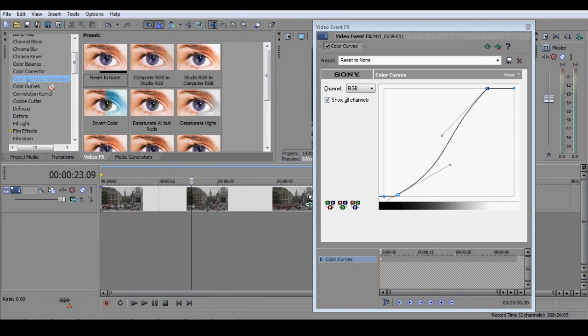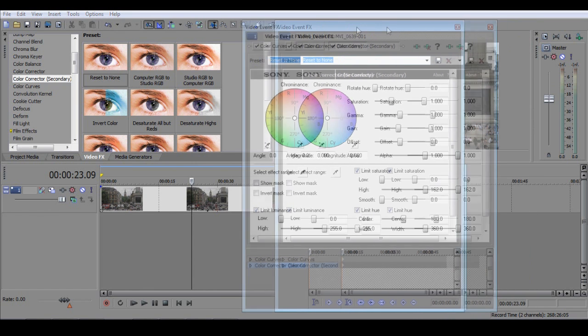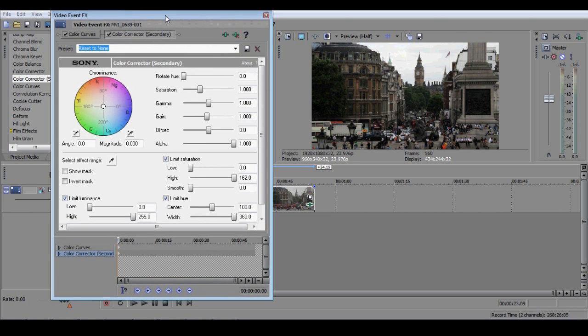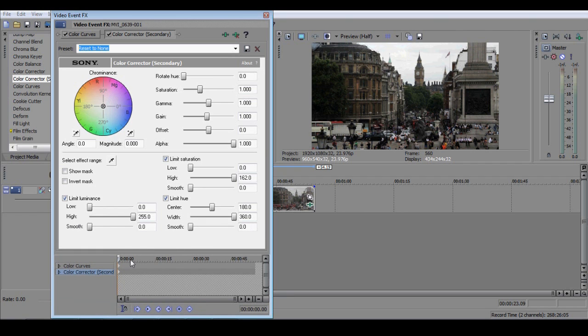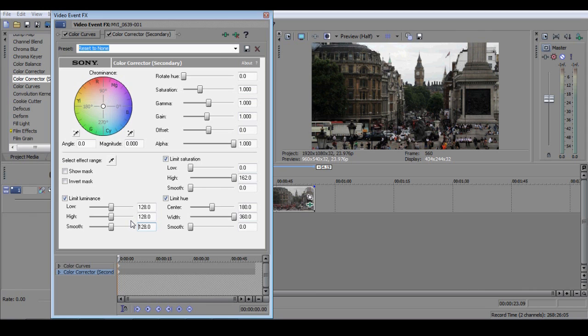From the Video Effects menu, drag an instance of the secondary colour corrector onto your clip. We'll be discussing the secondary colour corrector in more detail in a later tutorial, so consider this a sneak preview. In the section where it says Limit Luminance, enter the number 128 into all three boxes. What this does is it selects a point exactly halfway between 0 and 255, that is to say between black and white, and then tells the secondary colour corrector to apply whatever effect you're about to apply most strongly at that point, and then in decreasing amounts on either side of it.